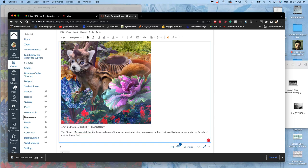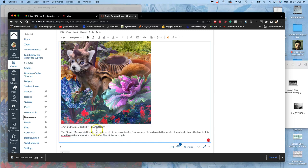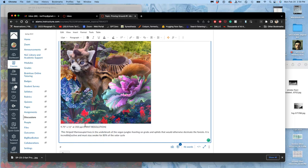It is incredibly active and must stay awake for 80 percent of the solar cycle—because this might be a place where they don't have our days and sun and all that. It is incredibly active. It must stay awake for 80 percent of the solar cycle to cover such an extensive foraging range to do this.